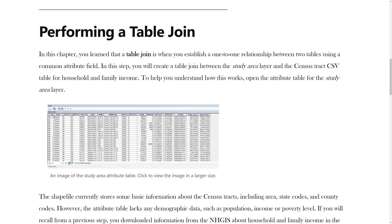In this chapter, you learned that a table join is when you establish a one-to-one relationship between two tables using a common attribute field. In this step, you will create a table join between the study area layer and the census tract table for household and family income.